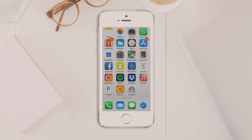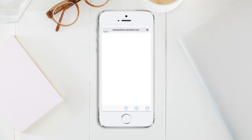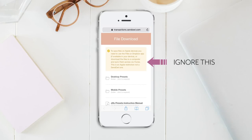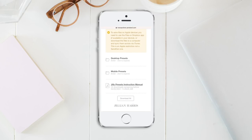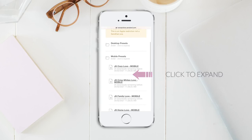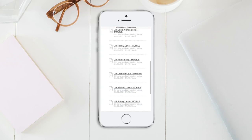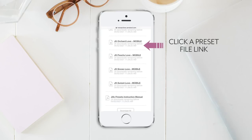Once you've made your purchase, you'll receive an email that includes the links to download your files. Click this link to open your browser. Ignore the yellow disclaimer that you see at the top. Here you'll see three folders that contain your files — your desktop and mobile presets and your instruction manual PDF. Click to expand the mobile folder and you should see eight files drop down.